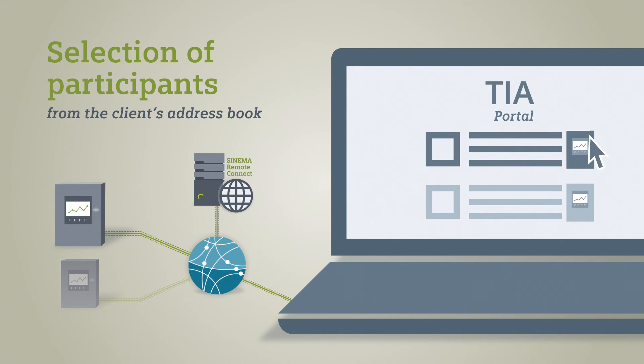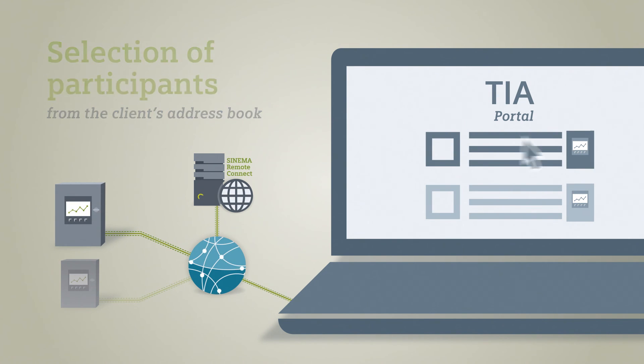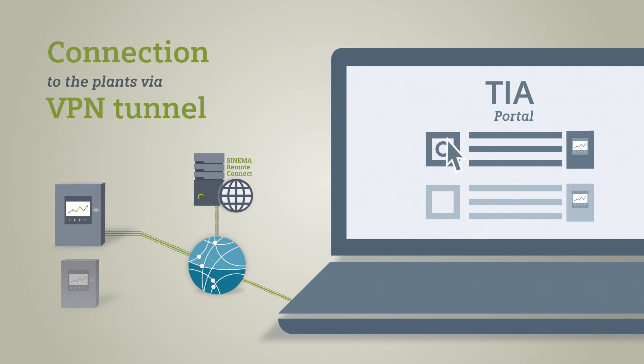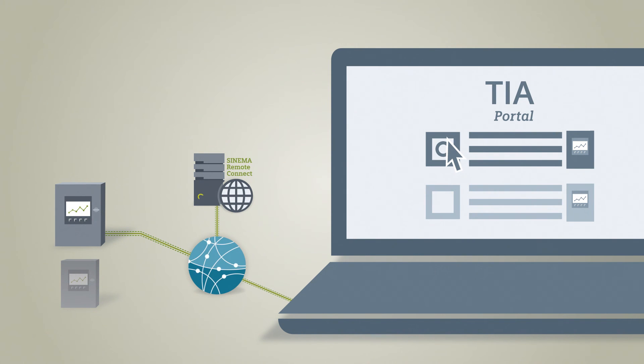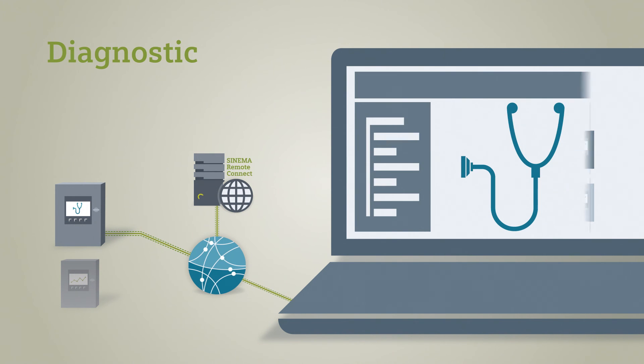The service technician can now connect to the plant via VPN tunnel. This is where, for example, faults can be diagnosed or changes can be made in the user program of a controller.